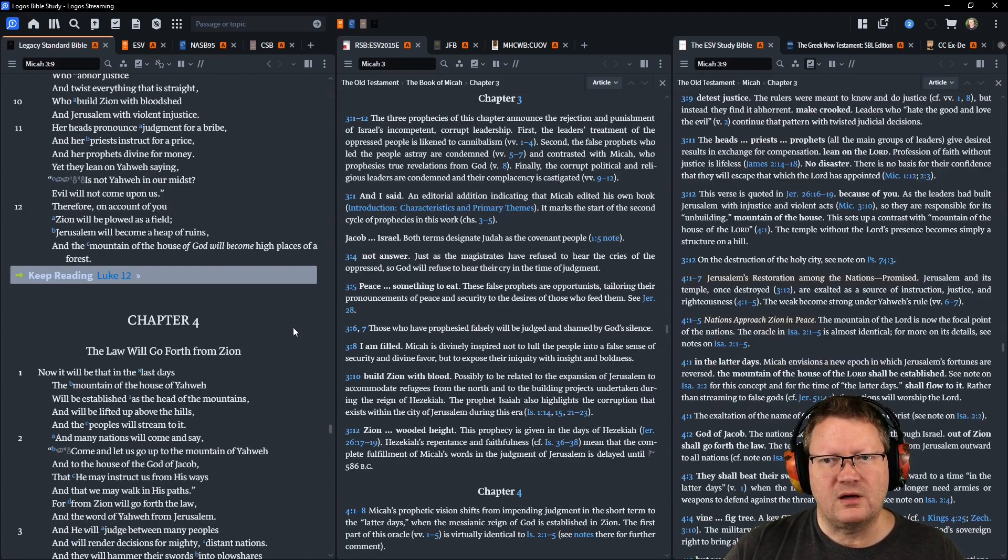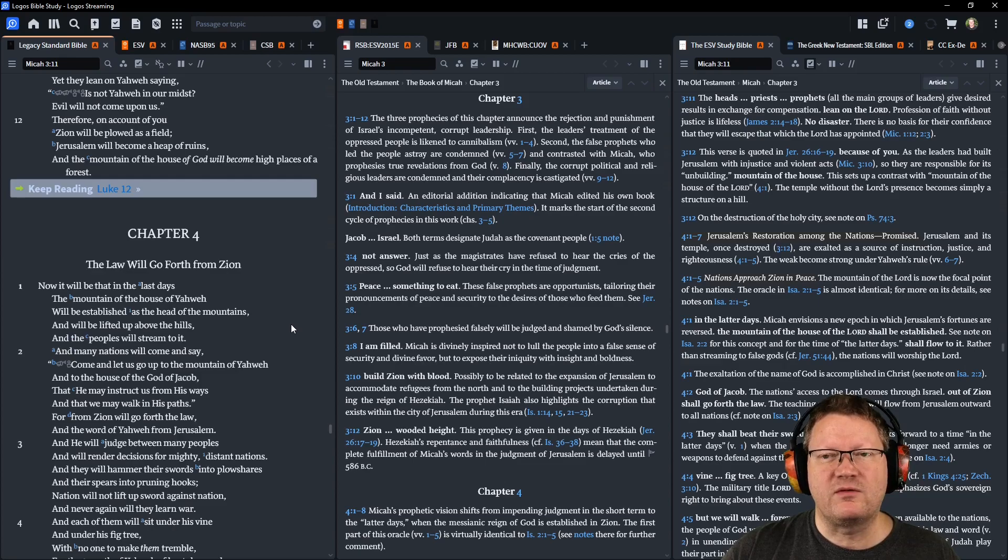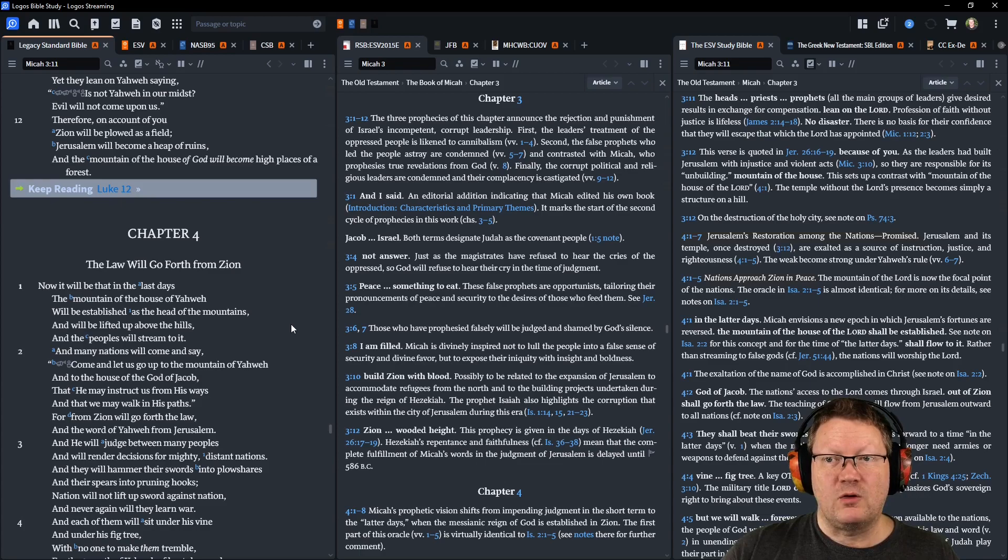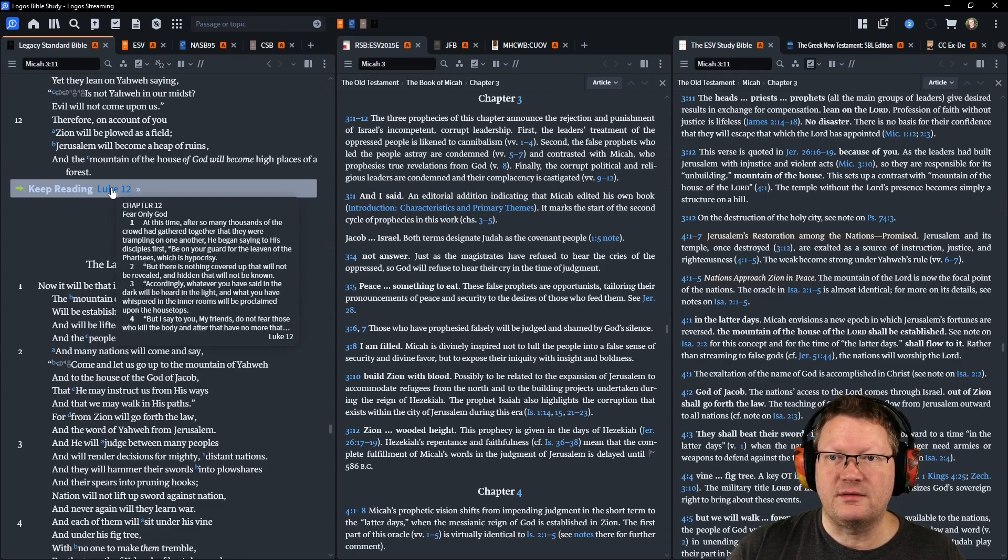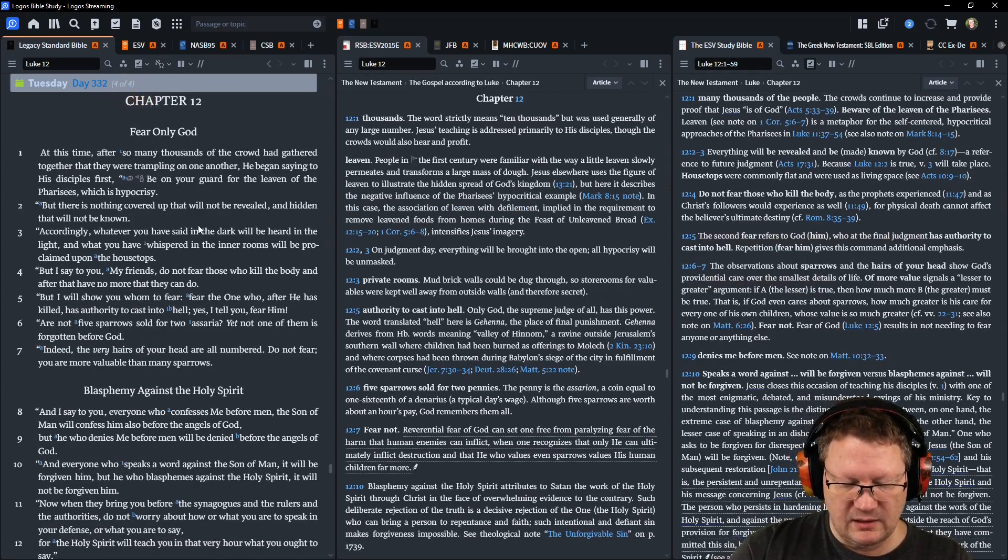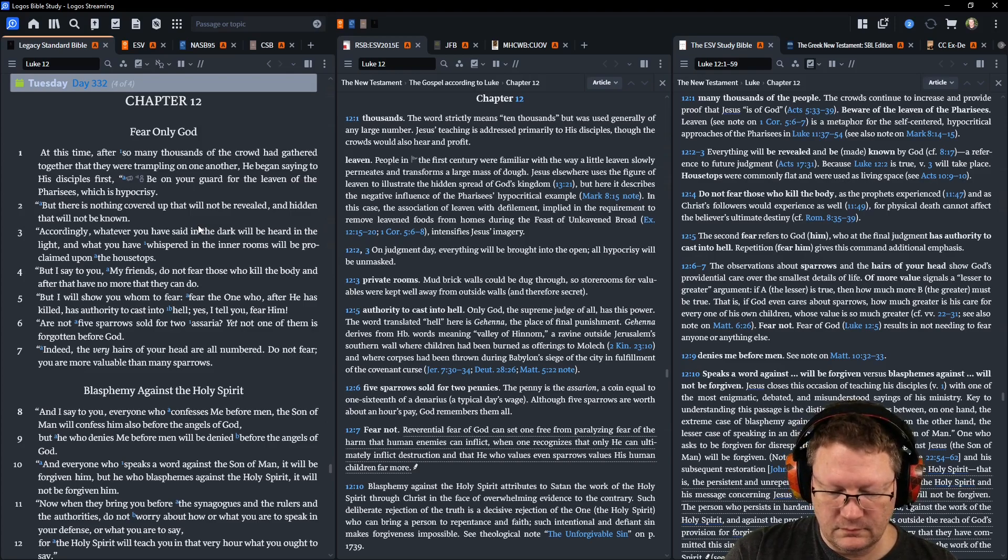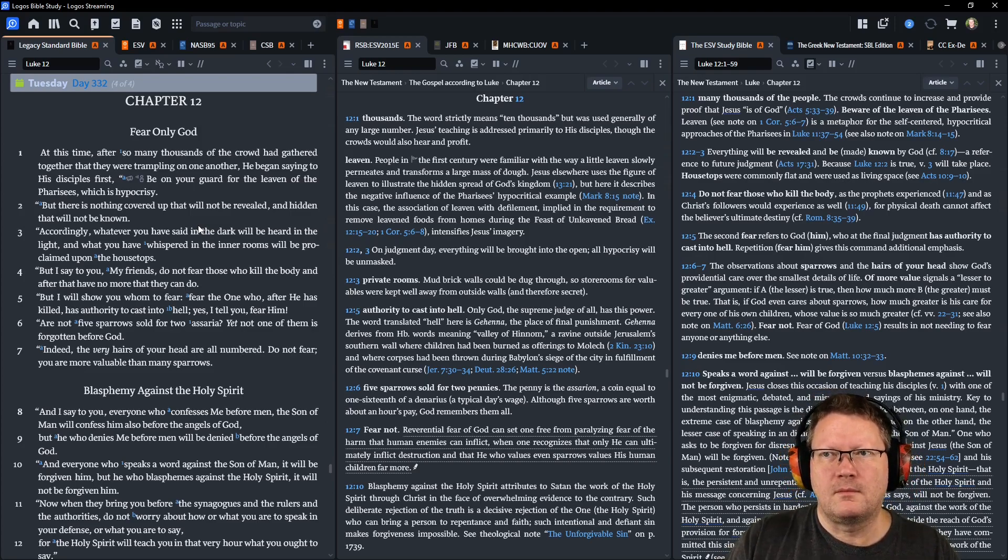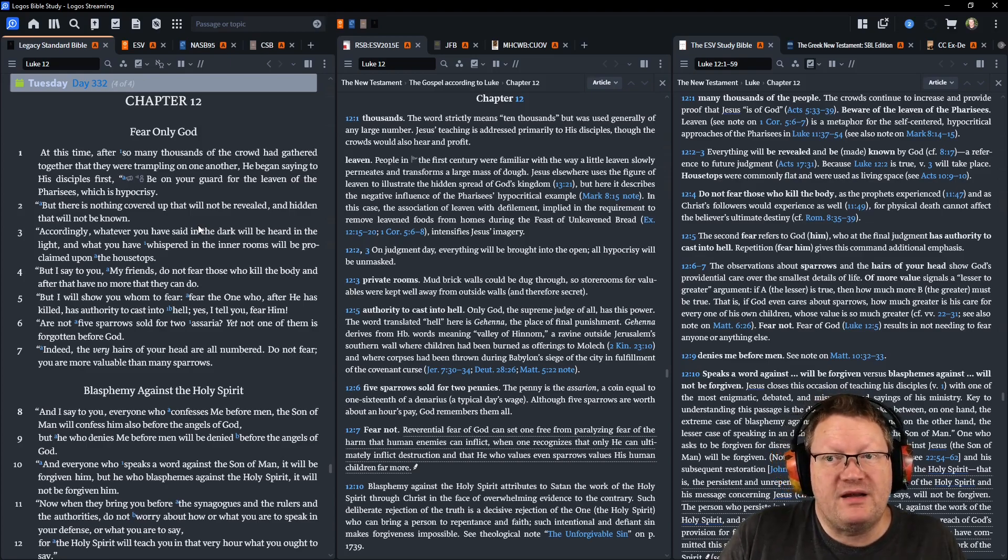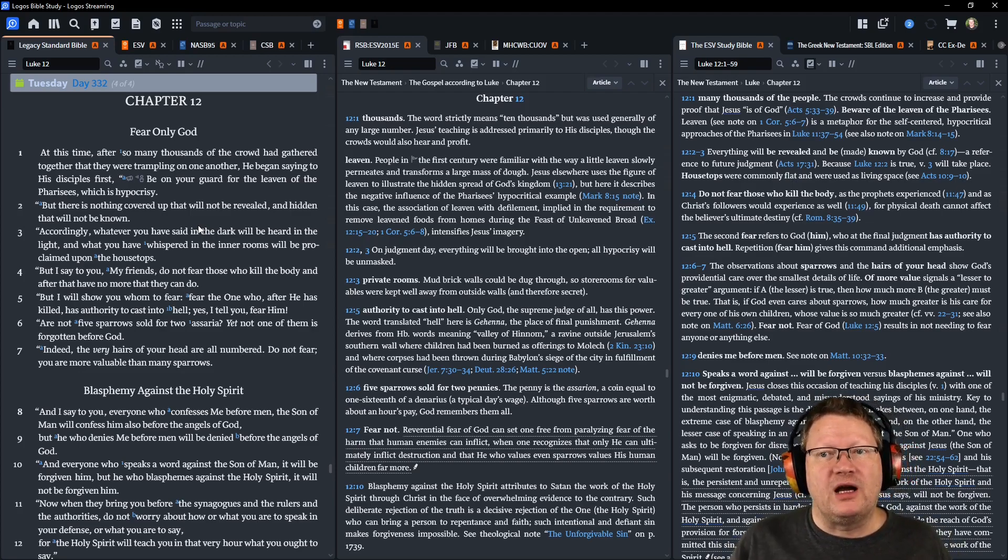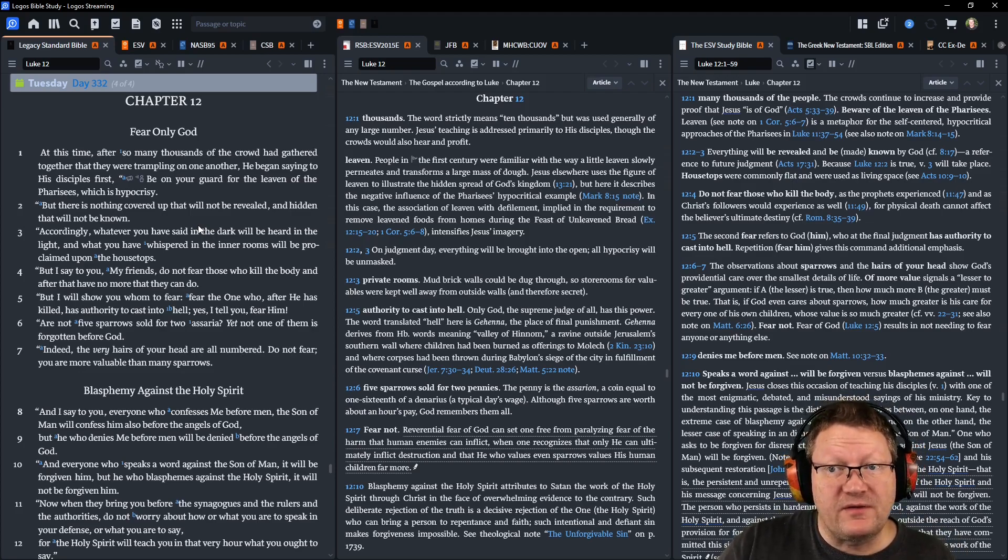Therefore, on account of you, Zion will be plowed as a field, Jerusalem will become a heap of ruins, and the mountain of the house of God will become high places of a forest. That's all the notes here. Let's move on to conclude today in Luke chapter 12. At this time, after so many thousands of the crowd had gathered together, that they were trampling on one another, Jesus began saying to his disciples first,